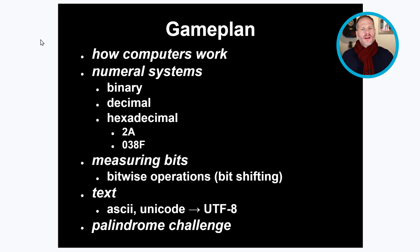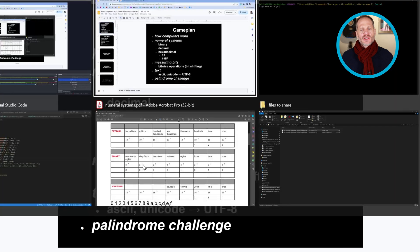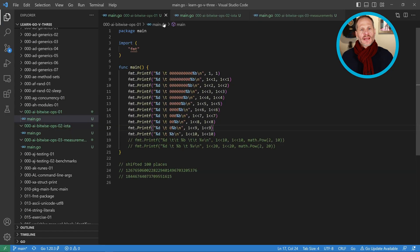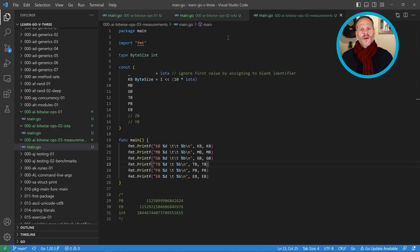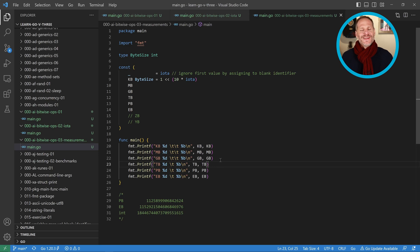We're going to learn about measuring bits in this video. We're going to do some bit shifting in the Go programming language, and we're also going to see how to use IOTA. We'll combine IOTA with bit shifting to calculate kilobyte, megabyte, gigabyte, terabyte, petabyte, and exabyte.